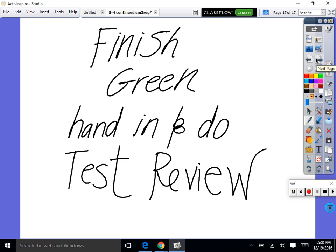These are the ones you're going to do — finish the green worksheet that we took home as homework last time, then hand it in and start working on the actual test review.